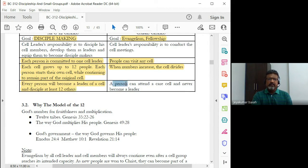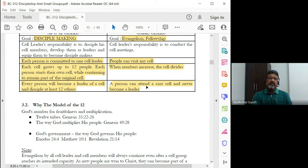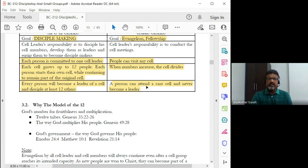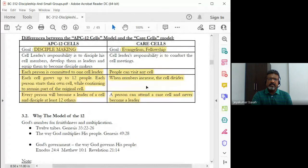Whereas in a care cell, the person can attend for various reasons — maybe to have fellowship, to be with other believers during the week, without really thinking about equipping oneself to become a leader. One need not necessarily become a leader when it comes to a care cell. That's the basic difference — some of the main differences between the APC-12 cell group model and the care cell model.